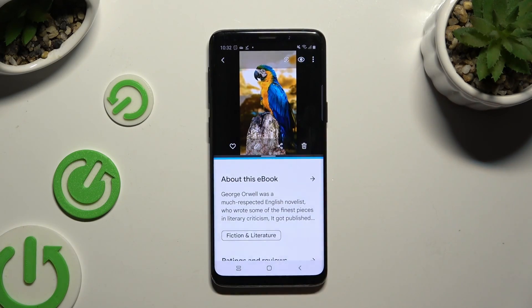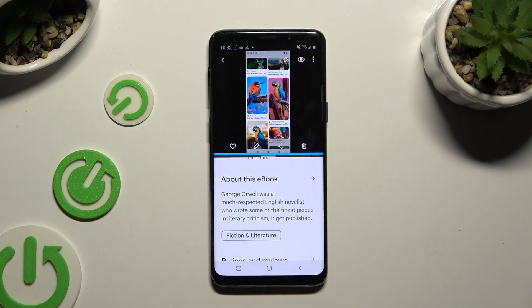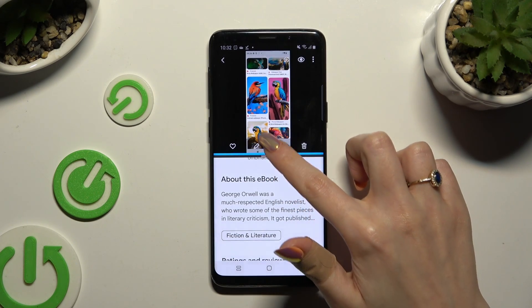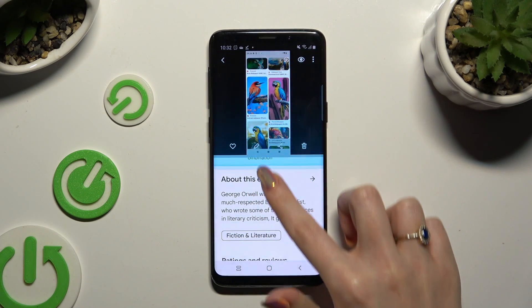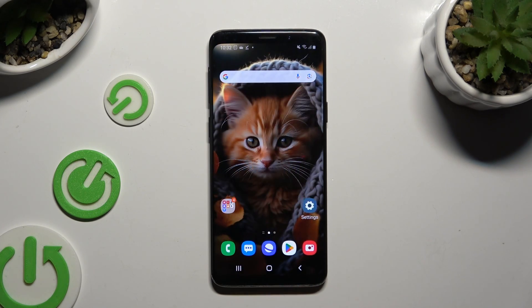If you wish to go back from this mode, drag one of your apps all the way up or all the way down and click on the home button.